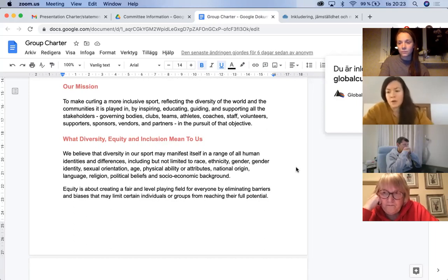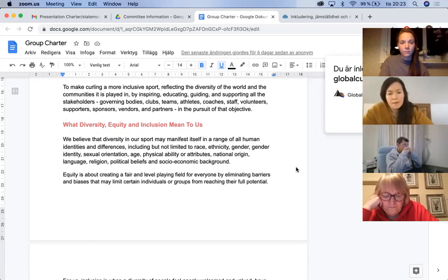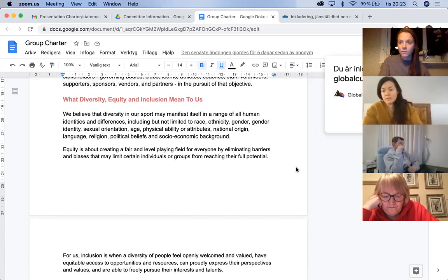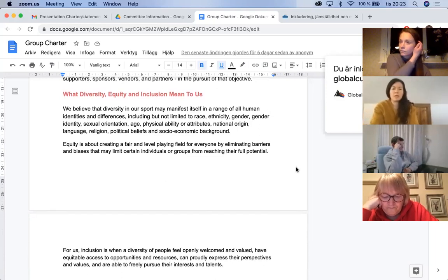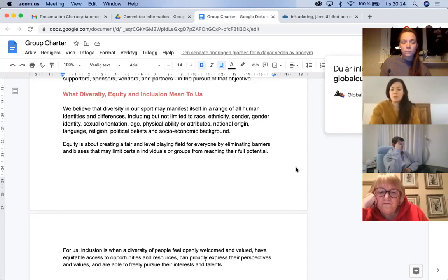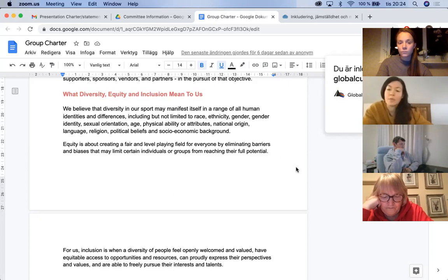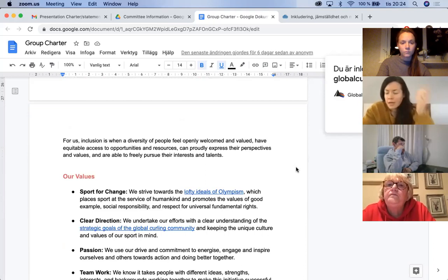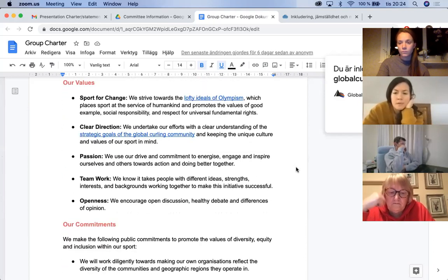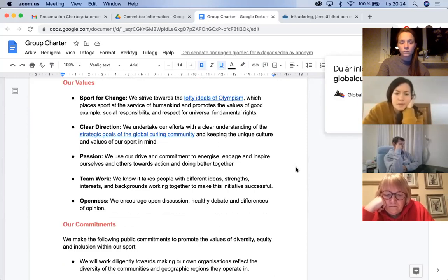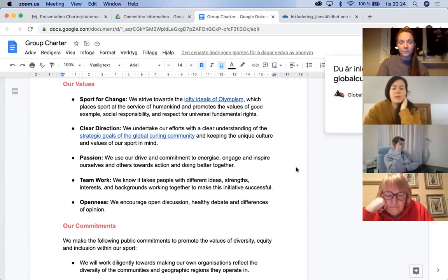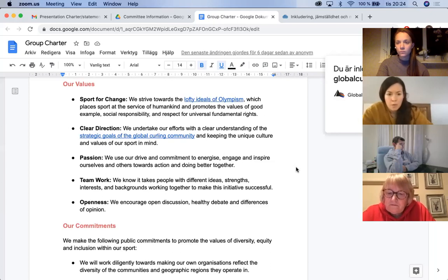Our mission is more about how we're going to get there — we're going to inspire, educate, guide, and support all our stakeholders, from national governing bodies to clubs, teams, athletes, coaches, staff, and volunteers. The next part covers what we did in Part One: going through what diversity, equity, and inclusion actually mean. Having solidified definitions in place is really important. We use these words a lot and there's an evolving language, but it is important to think about what these words actually mean to your organization.